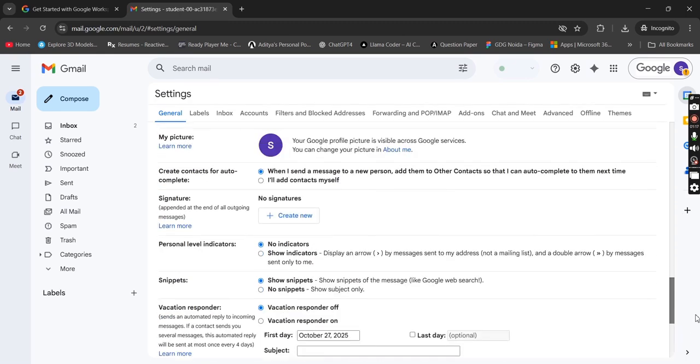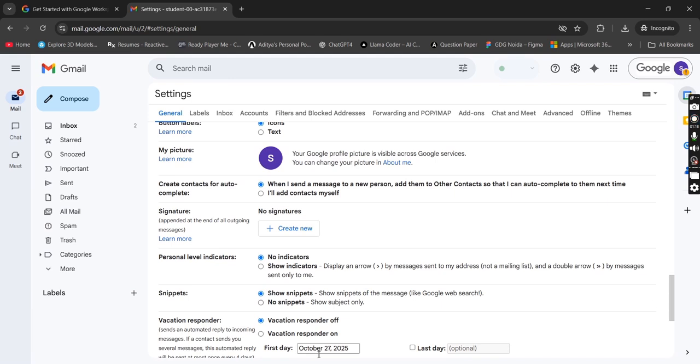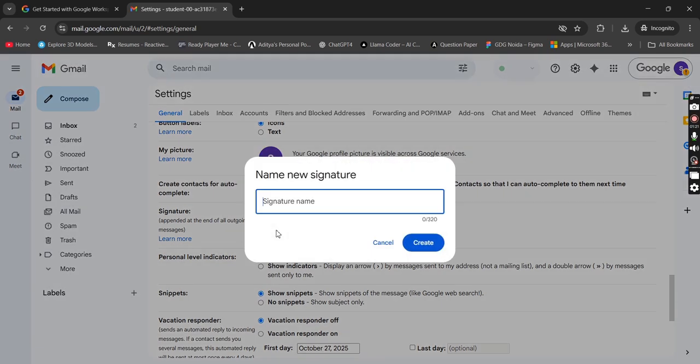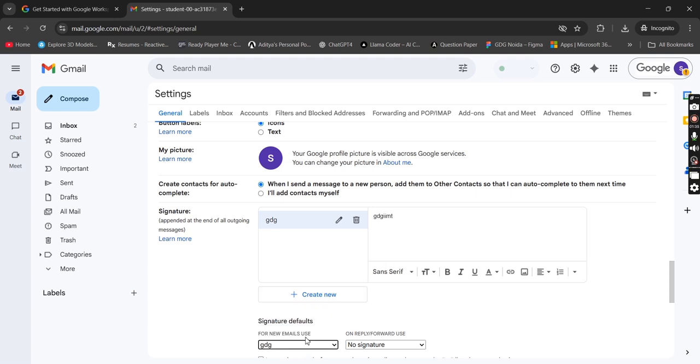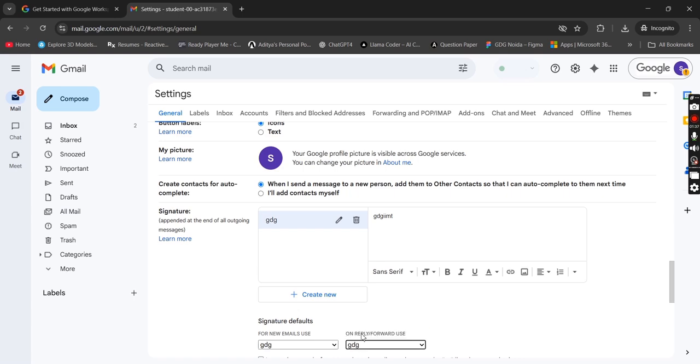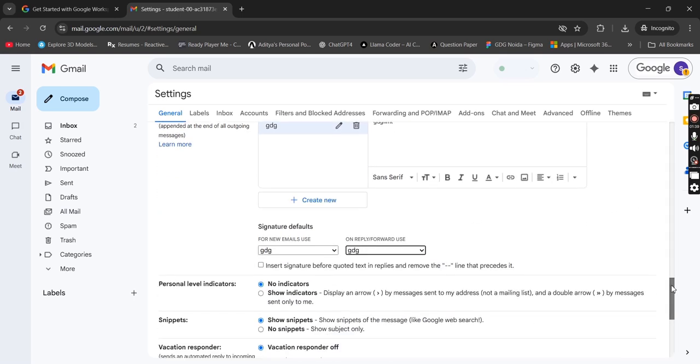Here you will get the signature option. Create new, simply signature name GDG, create. Simply fill this with GDG, GDG IIMT.